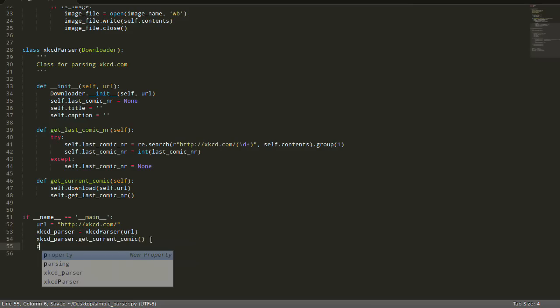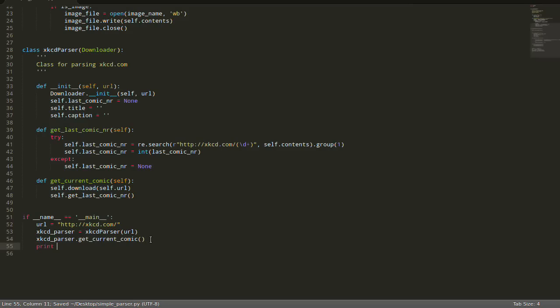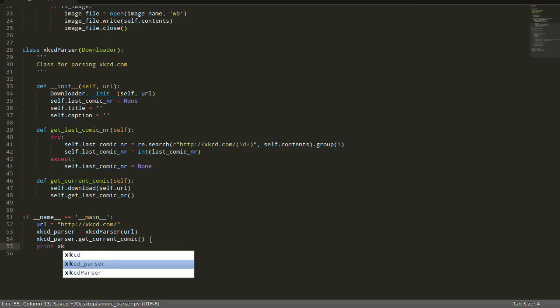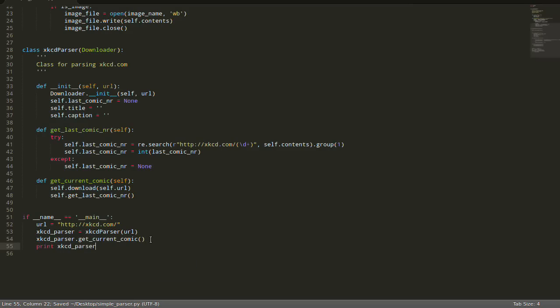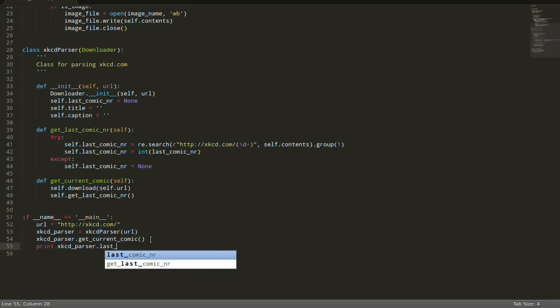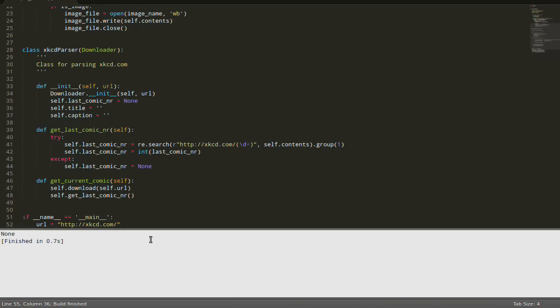And here in our main function we're going to just get the comic, and then we're going to print the xkcd_parser.last_comic_number. Cool, let's see, Ctrl+B. Still none.